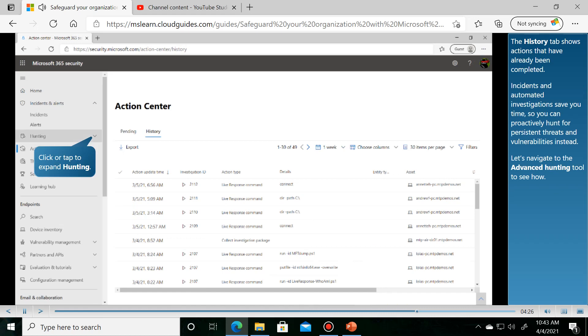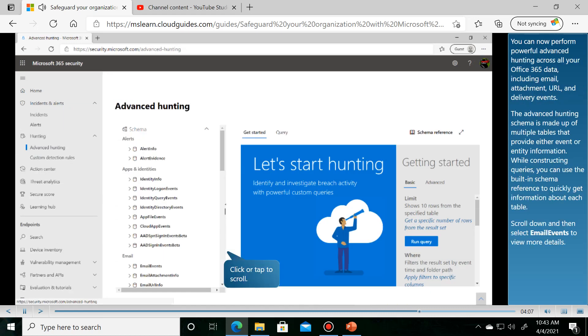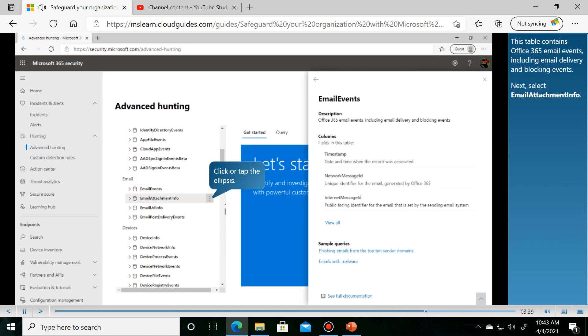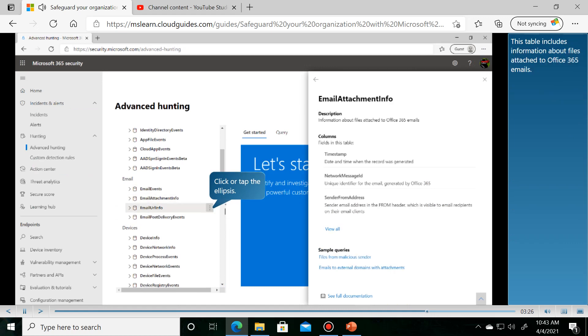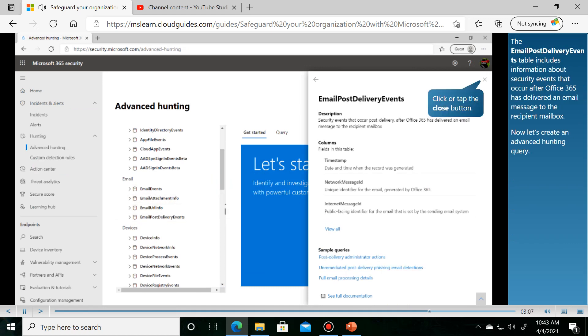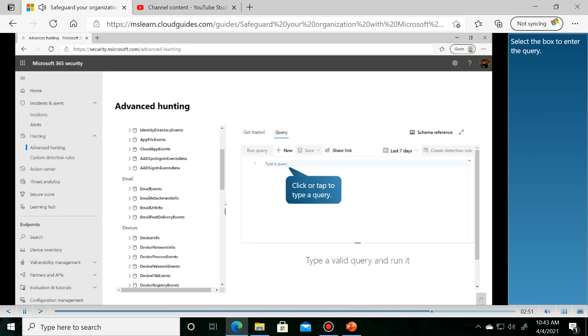The History tab shows actions that have been completed. You can now perform powerful advanced hunting across all data sources. There are multiple tables available including Email Events, Email Attachments, and Email Post Delivery Events. Select the box to enter a query.